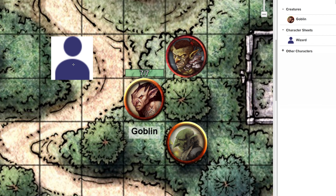Remember, tokens and character sheets are a two-way street. Tokens have to be connected to character sheets, and character sheets have to be connected to tokens.